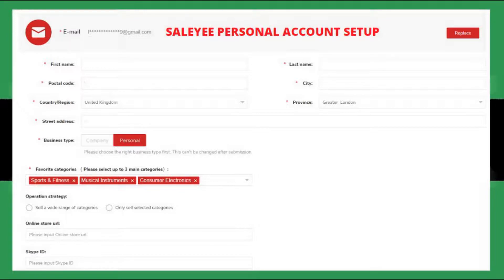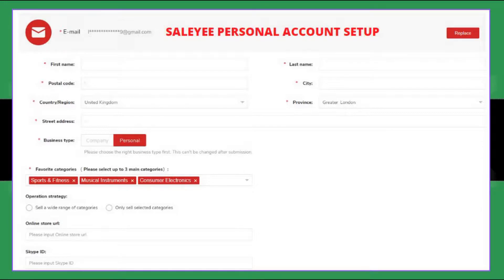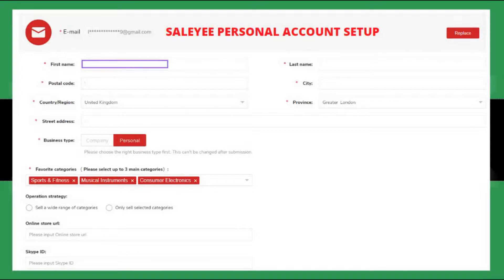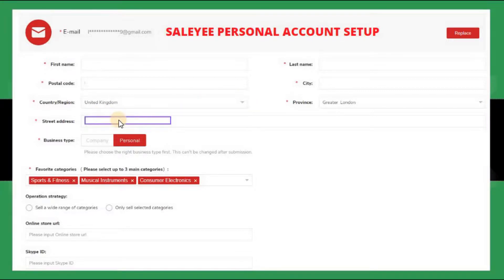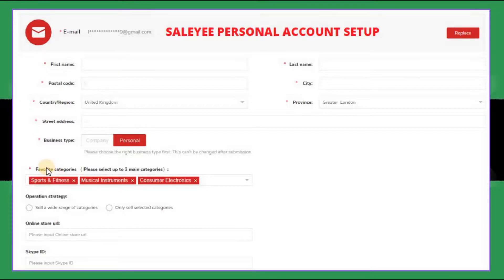Down here you have the business type — you have 'Company' and then you have 'Personal'. I've chosen the personal one. If you choose company, then you need VAT information and all that, and we are going to see that in the next slide. So all you need to do is fill in the information where you have the red stars — your first name, last name, postcode, city, and country. I have United Kingdom and Greater London here. There's a dropdown with a number of different locations, so you choose your appropriate location, and then you have your street address.